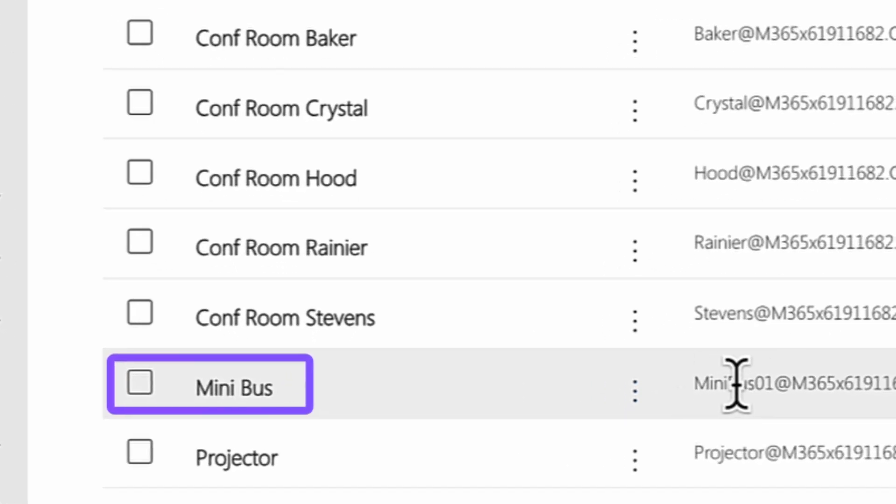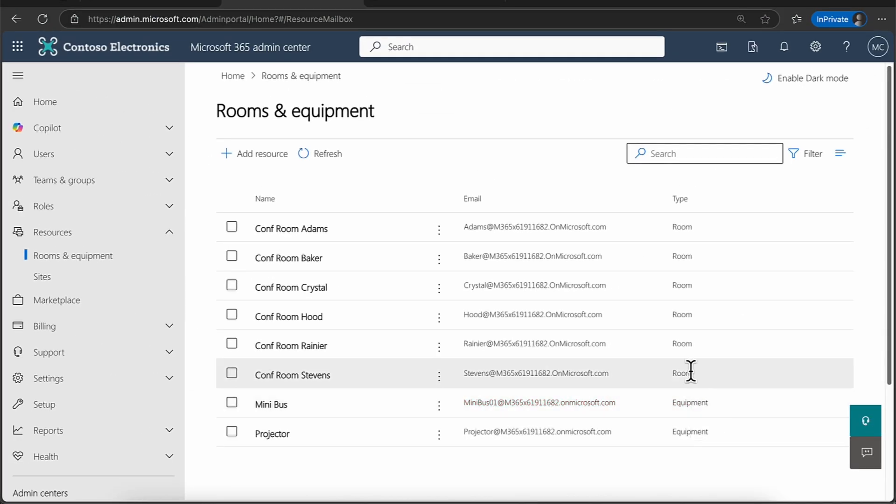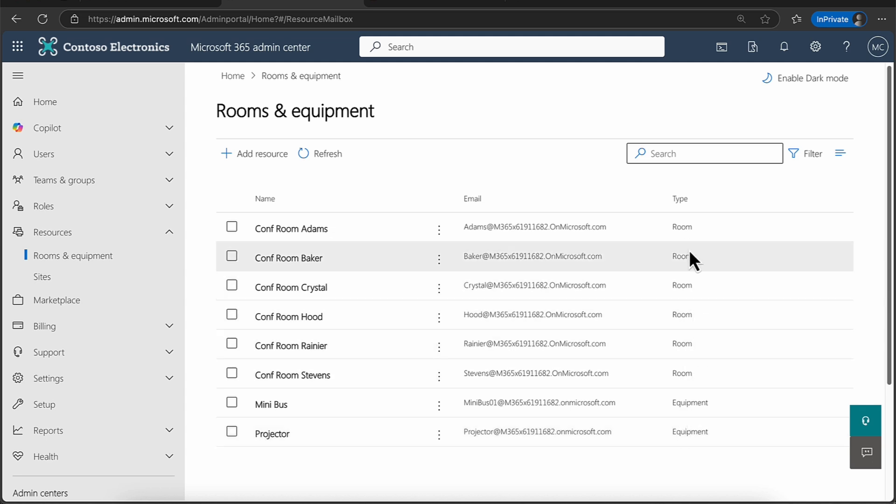And in fact, it does have an address. You'll notice that it gives it a category of equipment. And we've also got the categories of rooms as well.